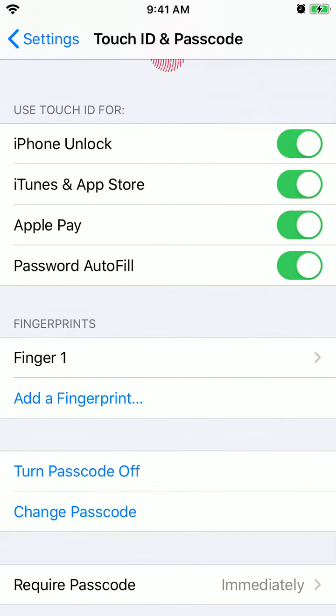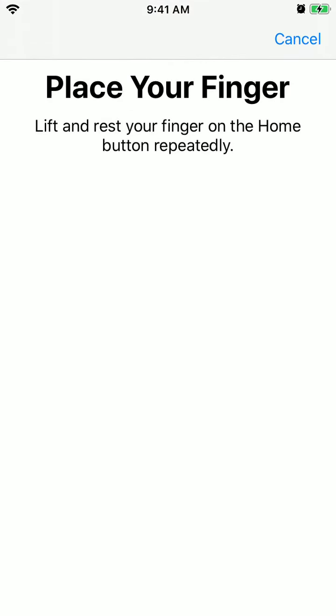So by default, when you set up your iPhone and your Touch ID, you only add one finger, but you can also add a fingerprint.